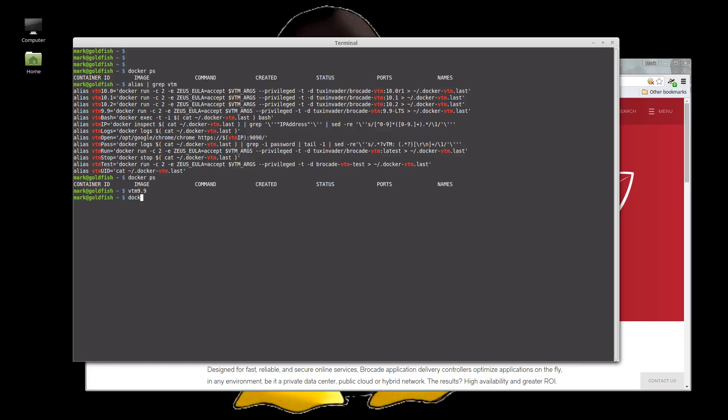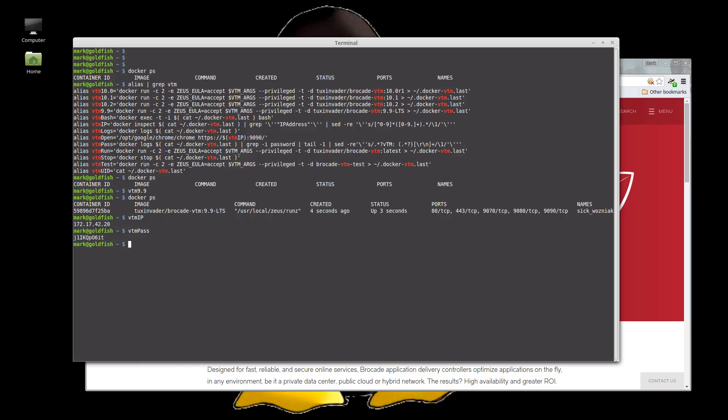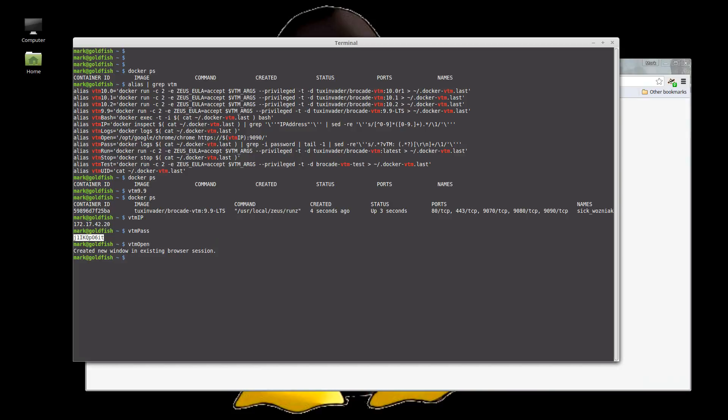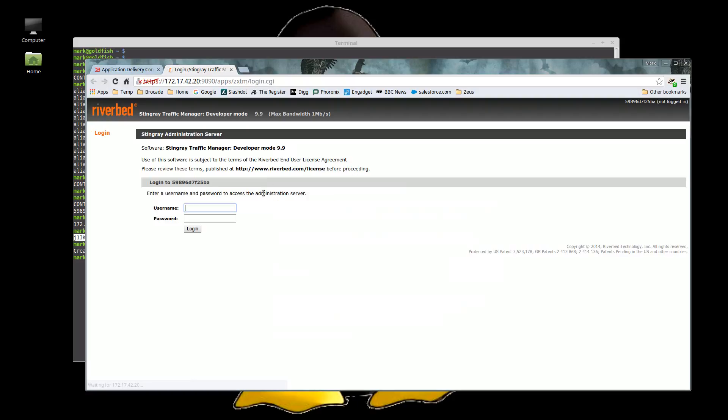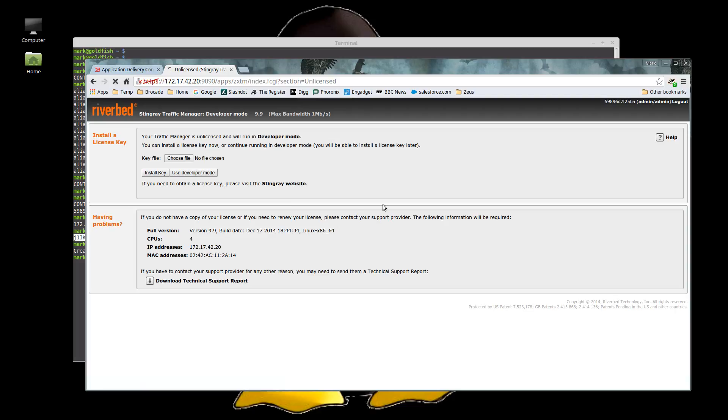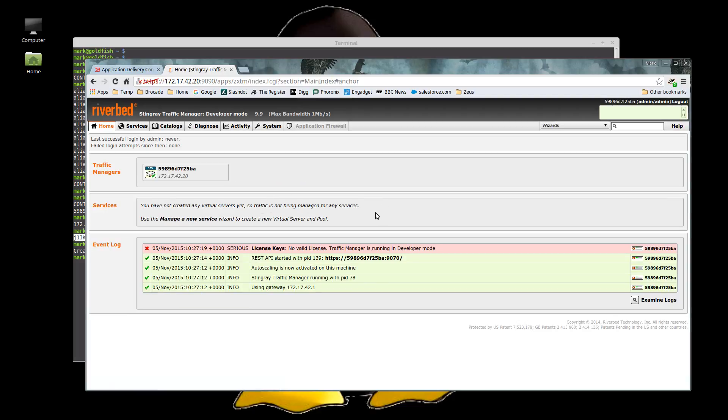Okay so that's now being executed by docker. If I do vtm IP and get its IP address and vtm password to get its password, and vtm open should open it in a new tab for us. Okay so let's just log in. So you can see it's 9.9 and if we log in you can see clean freshly installed traffic manager.